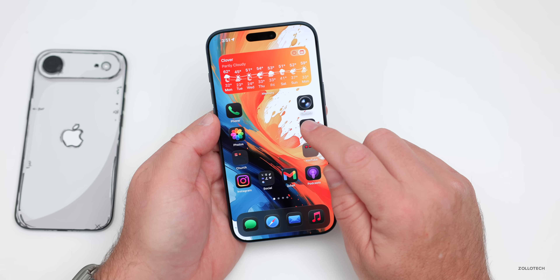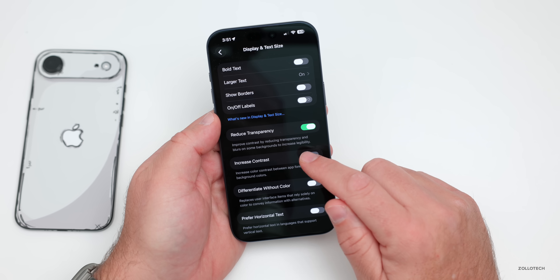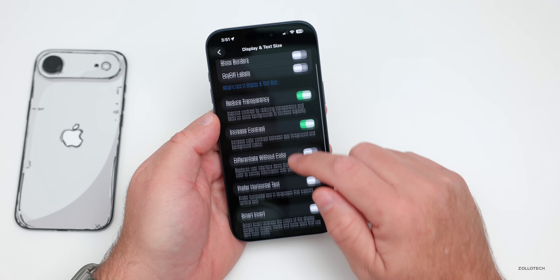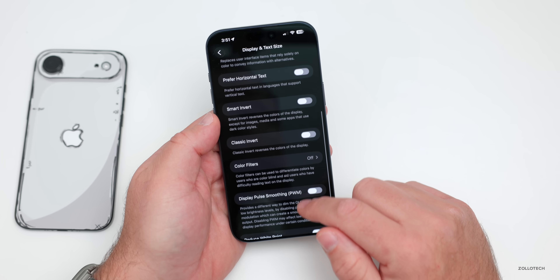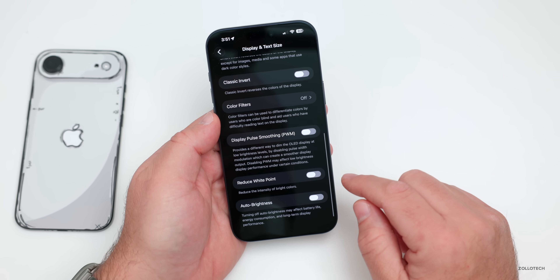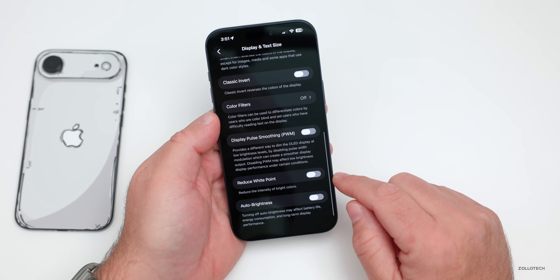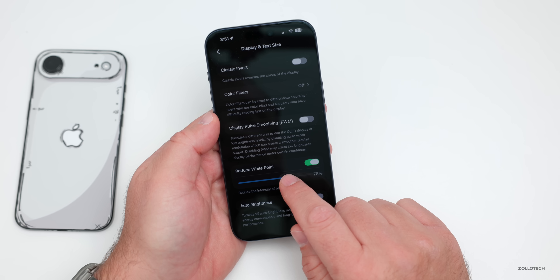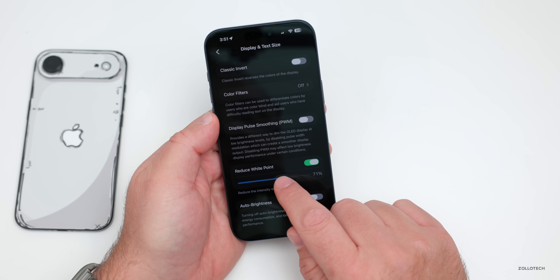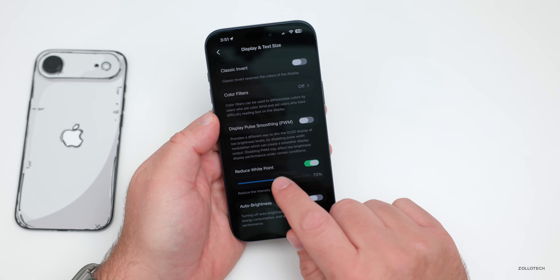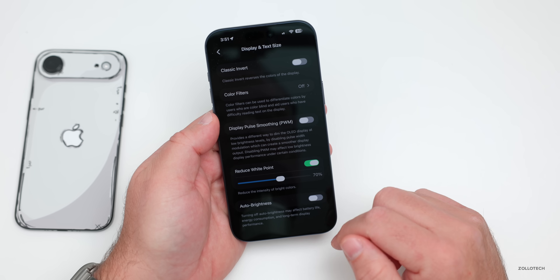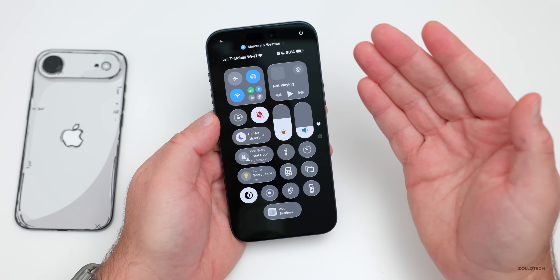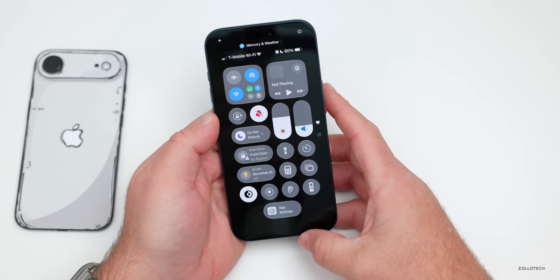Going further down, you can increase the contrast, which helps a little. But what helps a lot is scrolling down to Reduce White Point — enable it and reduce it to around 70 percent. This turns everything into a deep black look, including the control center.